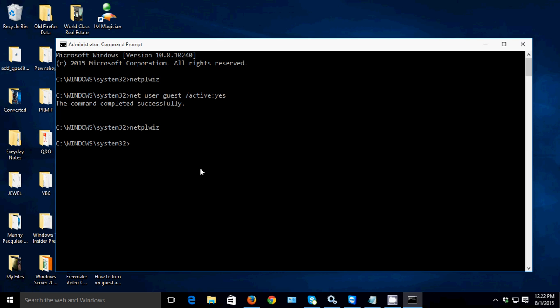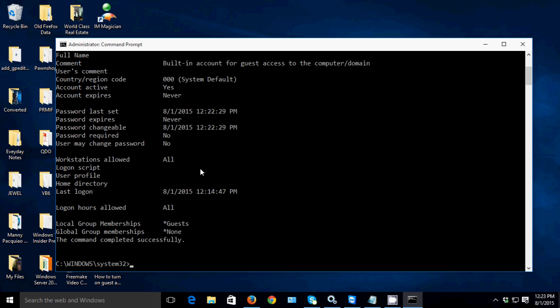Just type net user, then guest, then type whatever password you want. Again, if you don't want any password, just leave it blank, then hit Enter. I'm going to leave it blank and just hit Enter.